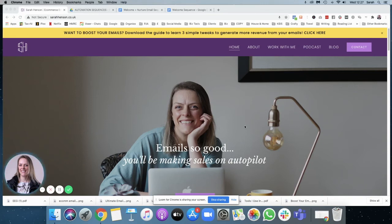Hi, I'm Sarah Hansen. I'm an email copywriter and strategist, and I'm a self-confessed tech geek. Today, in this video, I'm going to show you a little bit behind the scenes on how I write my welcome sequence.